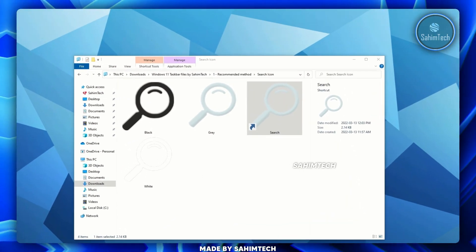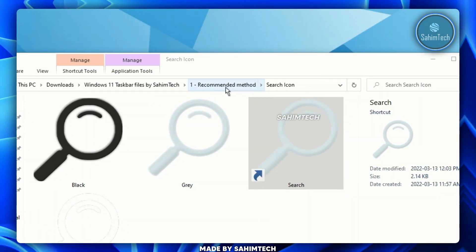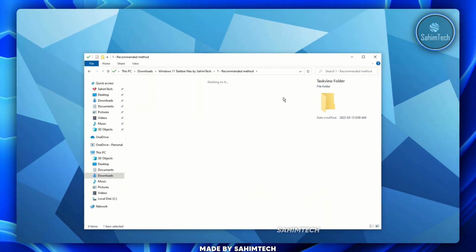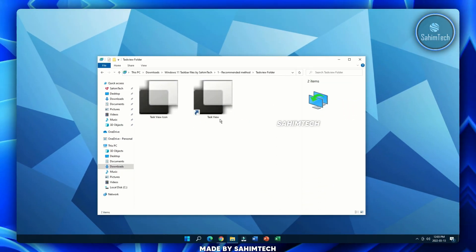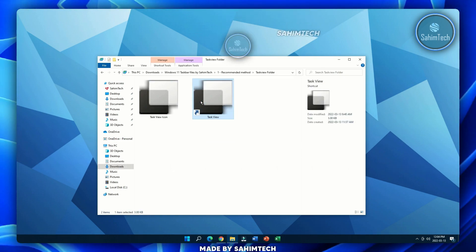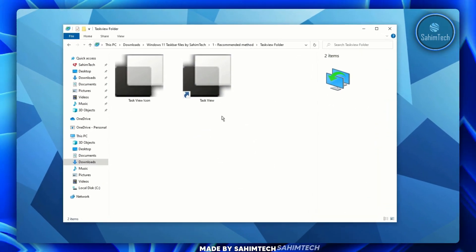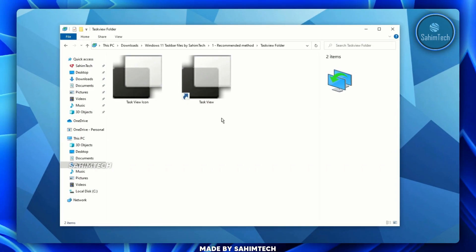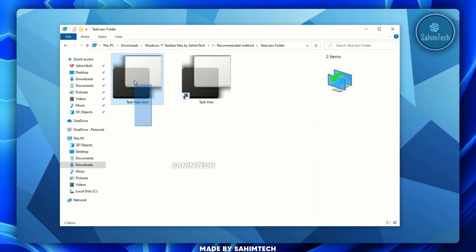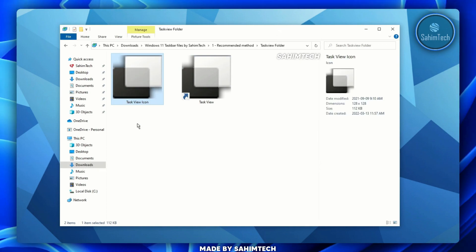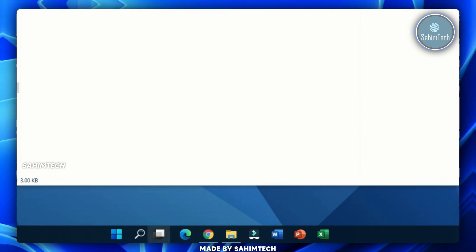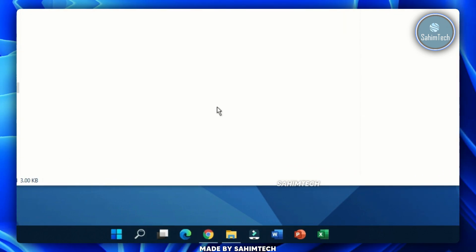Go back to the Recommended Method folder and open the Task View folder. The shortcut should already have the task view icon. If it has a paper icon instead, right-click, Properties, and browse to the same icon location to fix it. Drag the task view icon to your taskbar and place it next to the search icon.